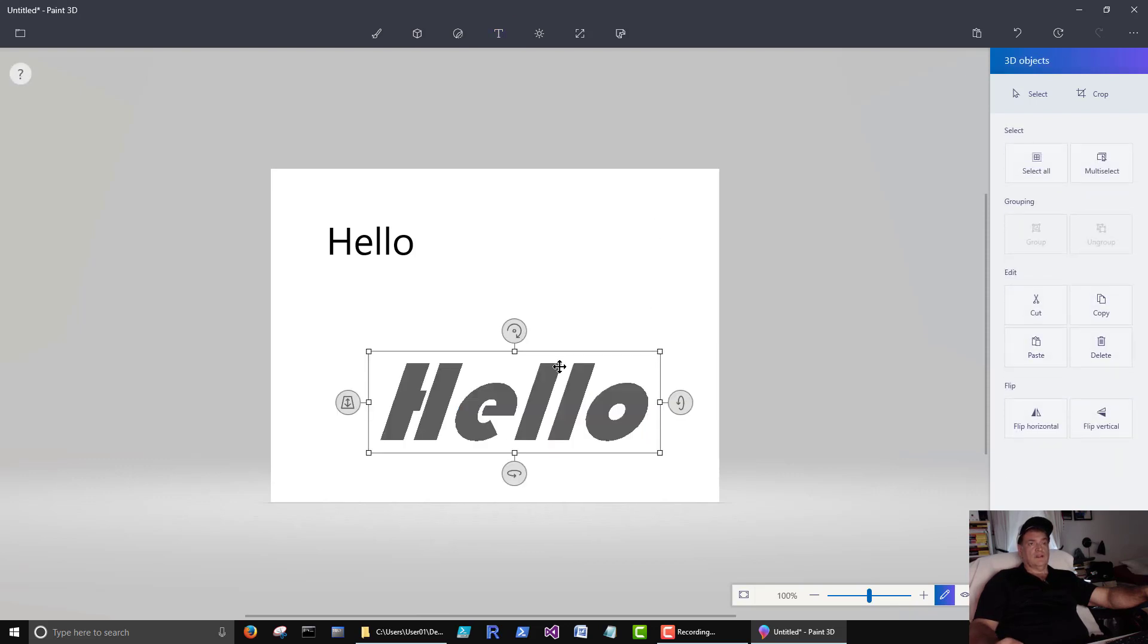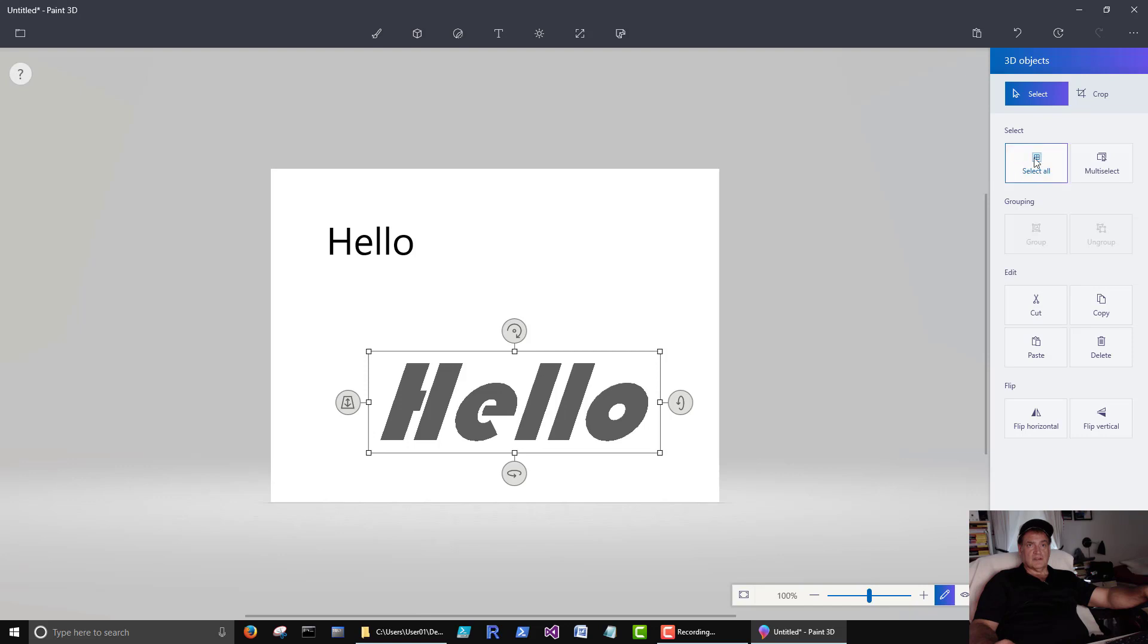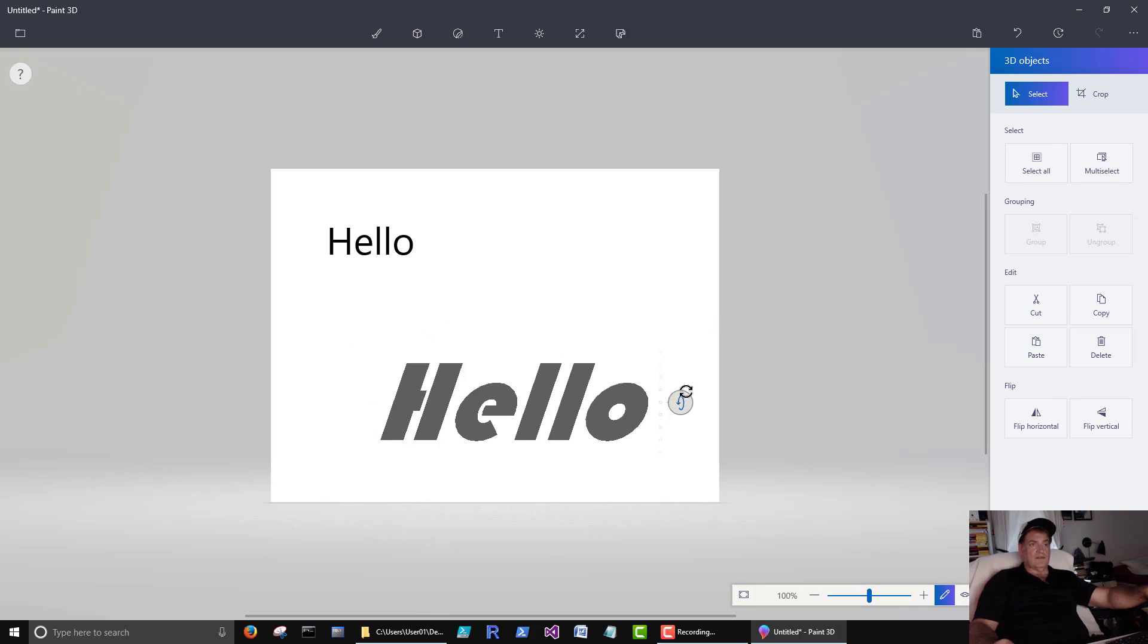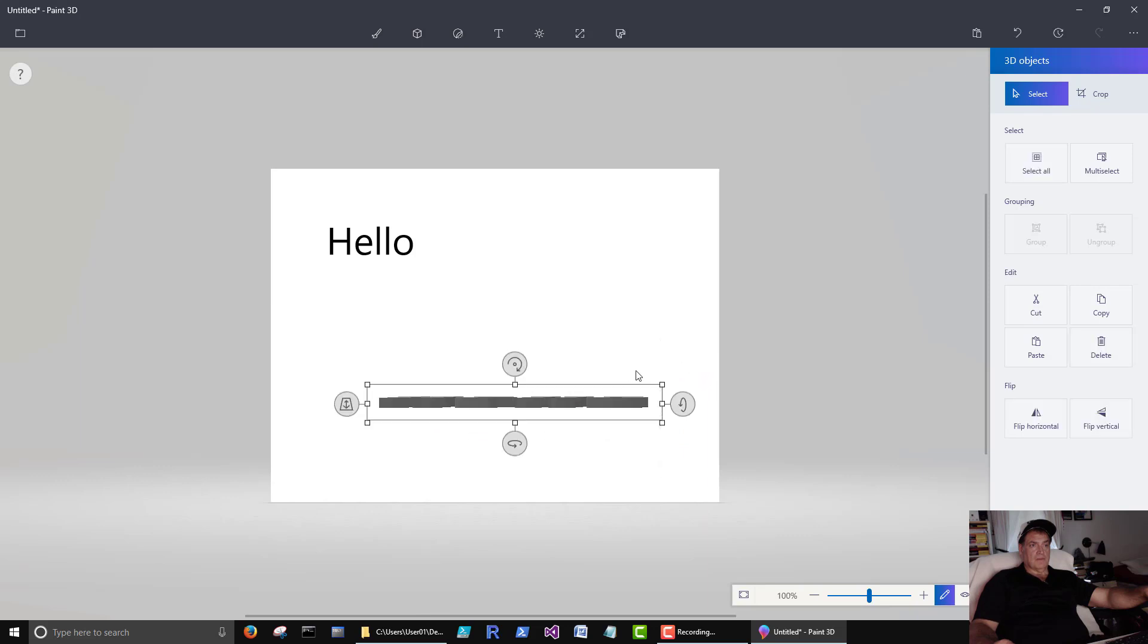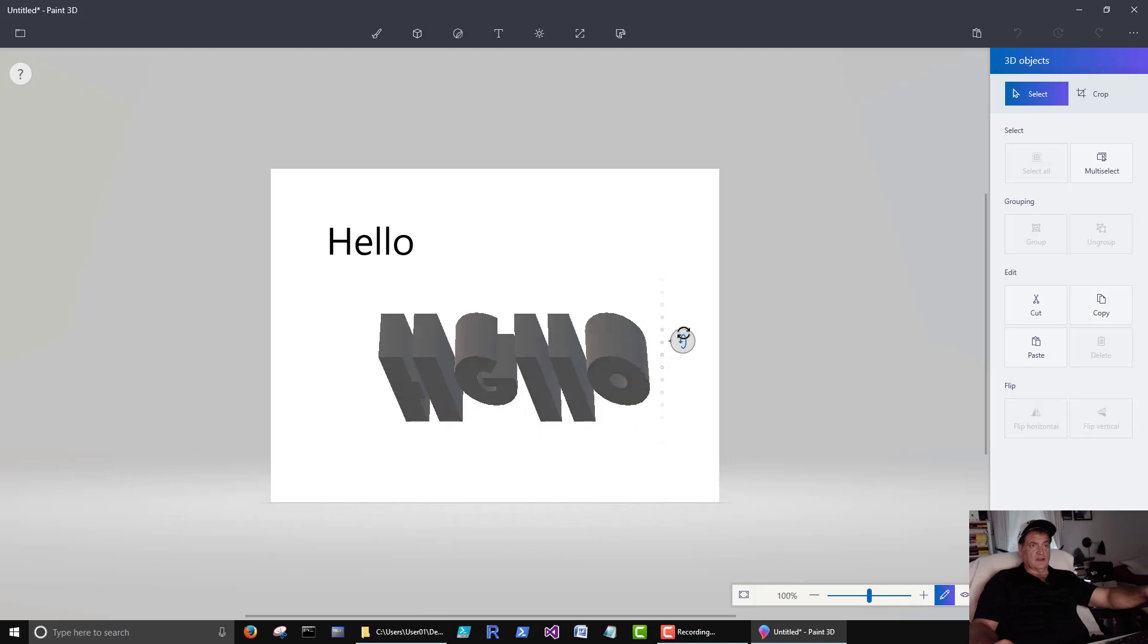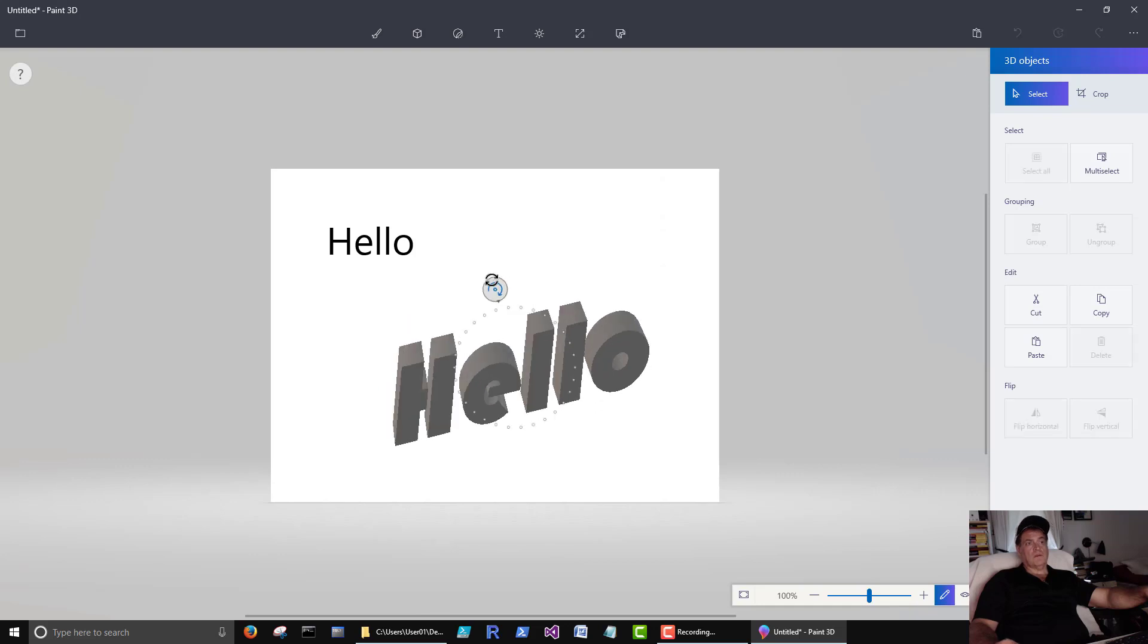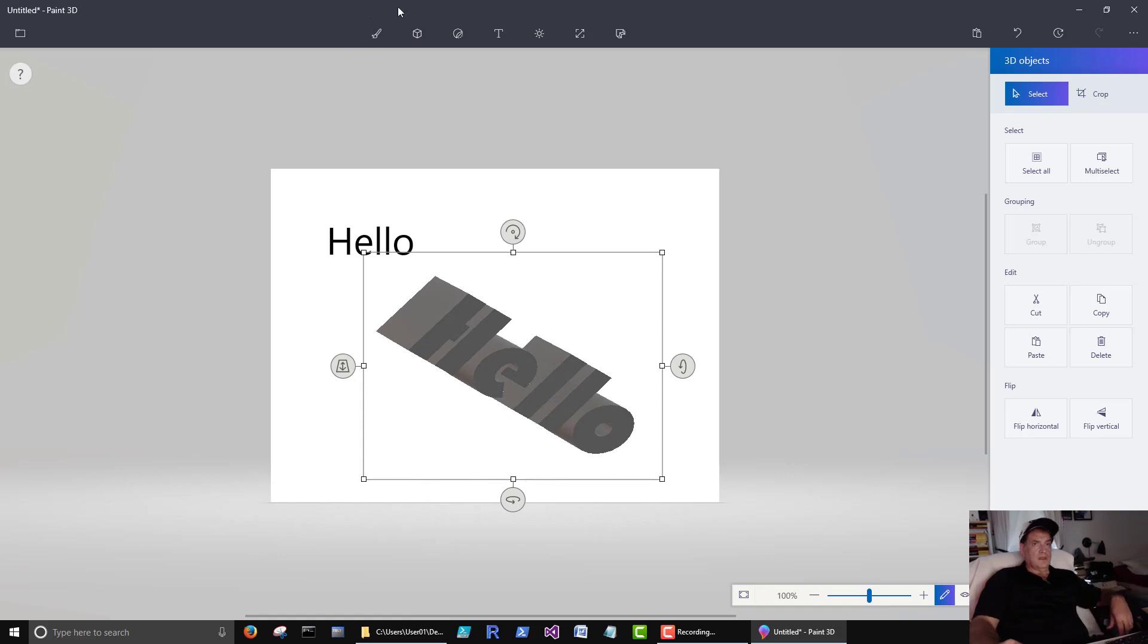Now once we click off that, I don't think we can go back to the text properties. Let's see here. But once we click off of it, then we have these guys. And we can rotate the text. See how there's a thickness to the text. If I want to, I can grab these little squares and make the text thicker.